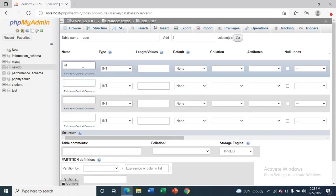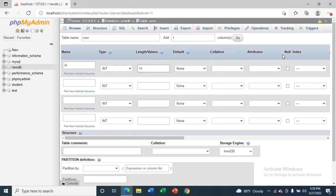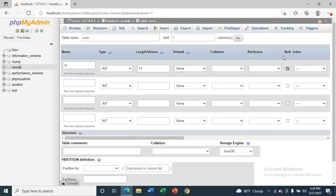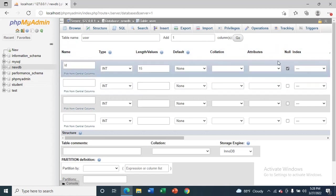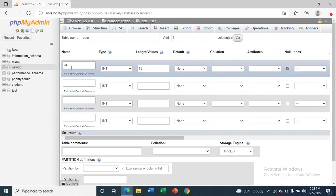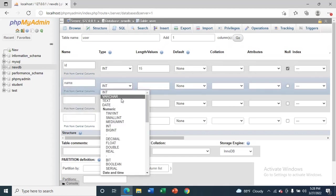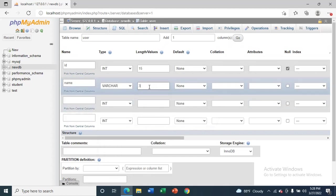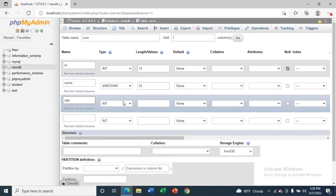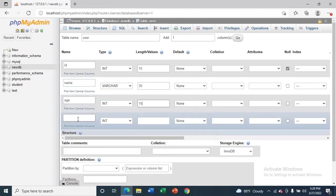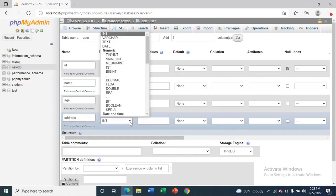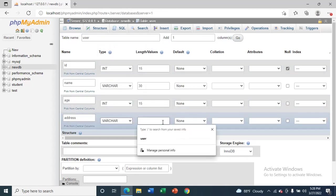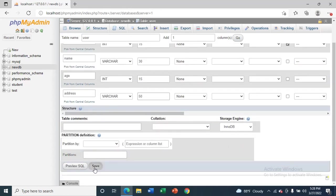ID - this will be integer. Give a length of 15 and make sure you select this one. This will set the primary key for ID. Now give 'name' and this will be varchar 30. Then 'address' and this will be varchar. Save.